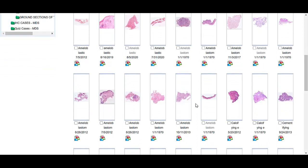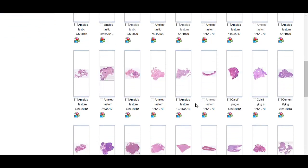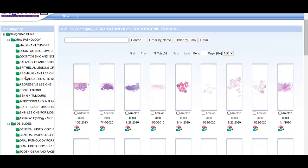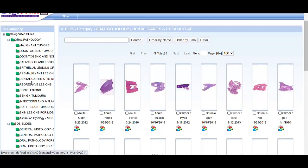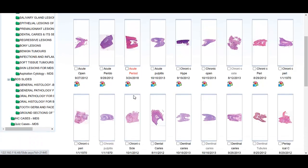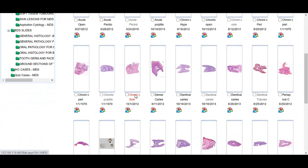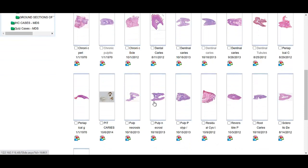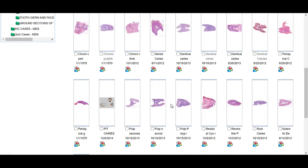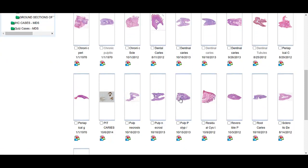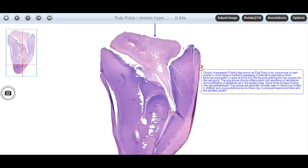In ameloblastomas, all variants are present in these sets, which are very helpful. Suppose we want to go to dental caries and its sequelae — we have acute abscess, apical abscess, pulp abscess, and chronic pulp abscess. All the sequelae of caries are demonstrated in this set. We also have a very unusual case of pulp polyp, which is not easy to find — here we have open pulpitis with formation of a polypoidal mass of the pulp, which is pulp polyp, also called chronic hyperplastic pulpitis.